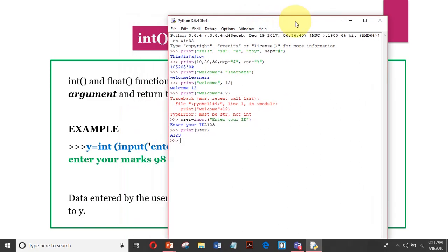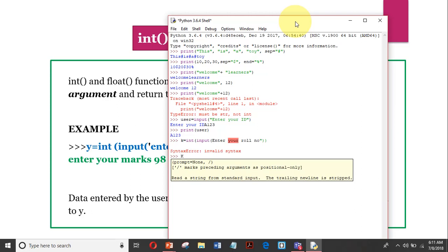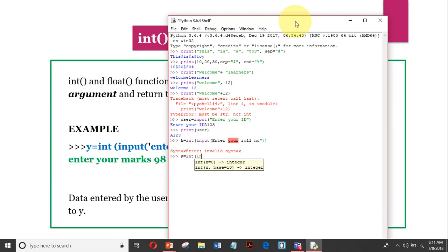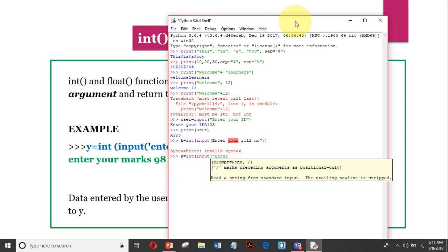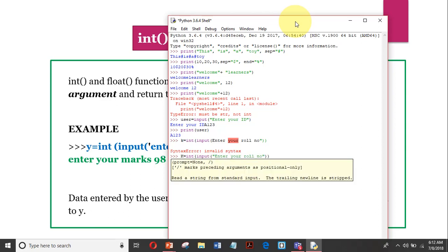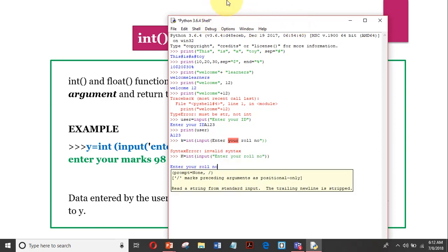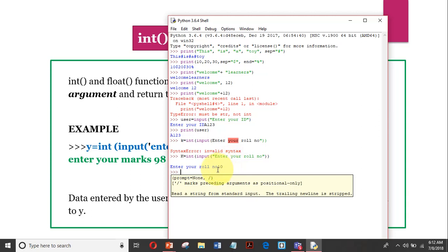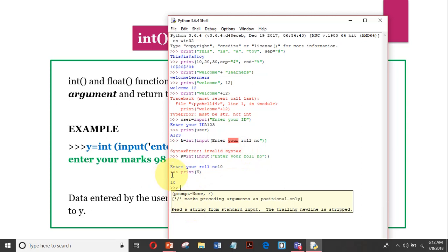Similarly, if I want integer input, I can write: k = int(input("Enter your roll number")). The prompt 'Enter your roll number' appears, and suppose I enter 10. The value 10 is returned by the input statement as a string, converted to int, and stored in k. If I say print(k), it will display 10.